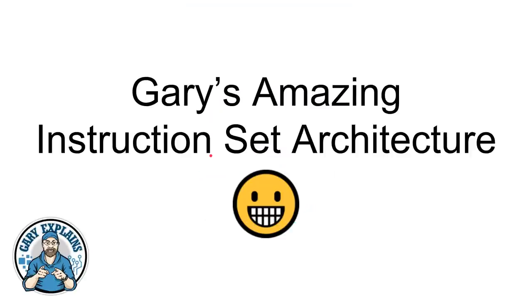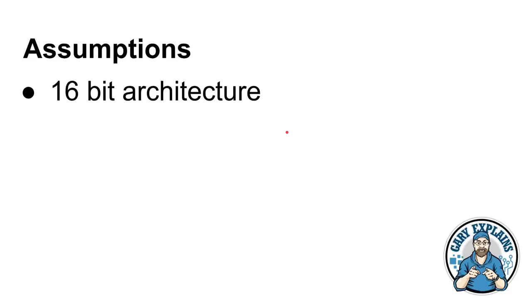So, if you want to find out more, please, let me explain. Okay, so let's get cracking with my, and of course this is sarcastic, amazing instruction set architecture.